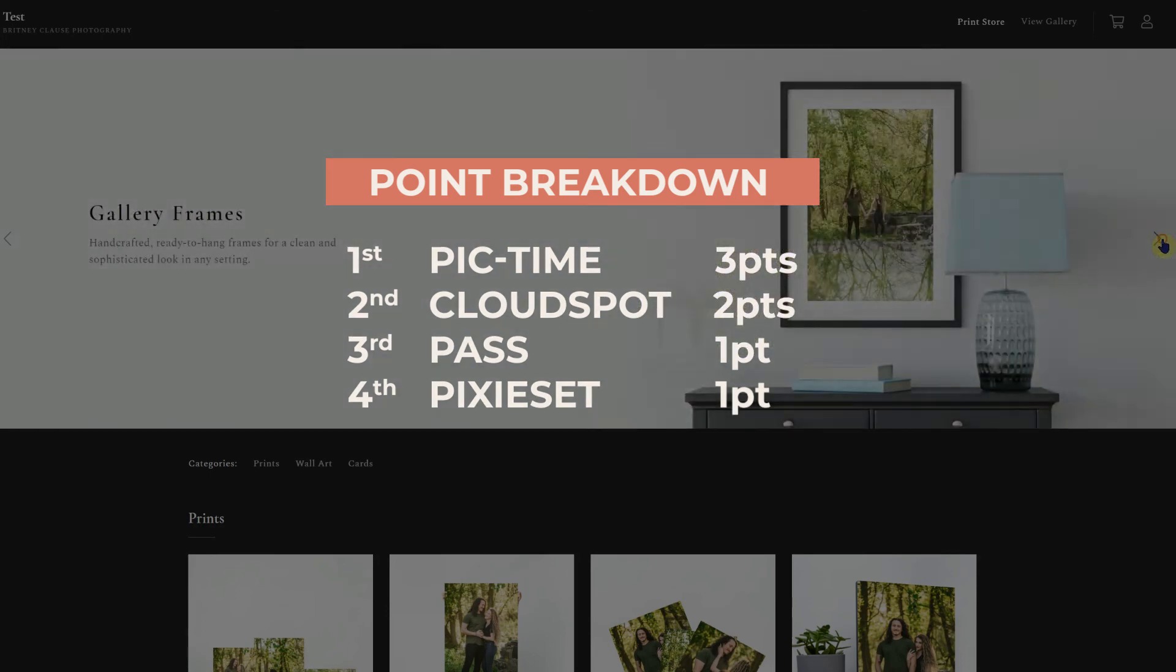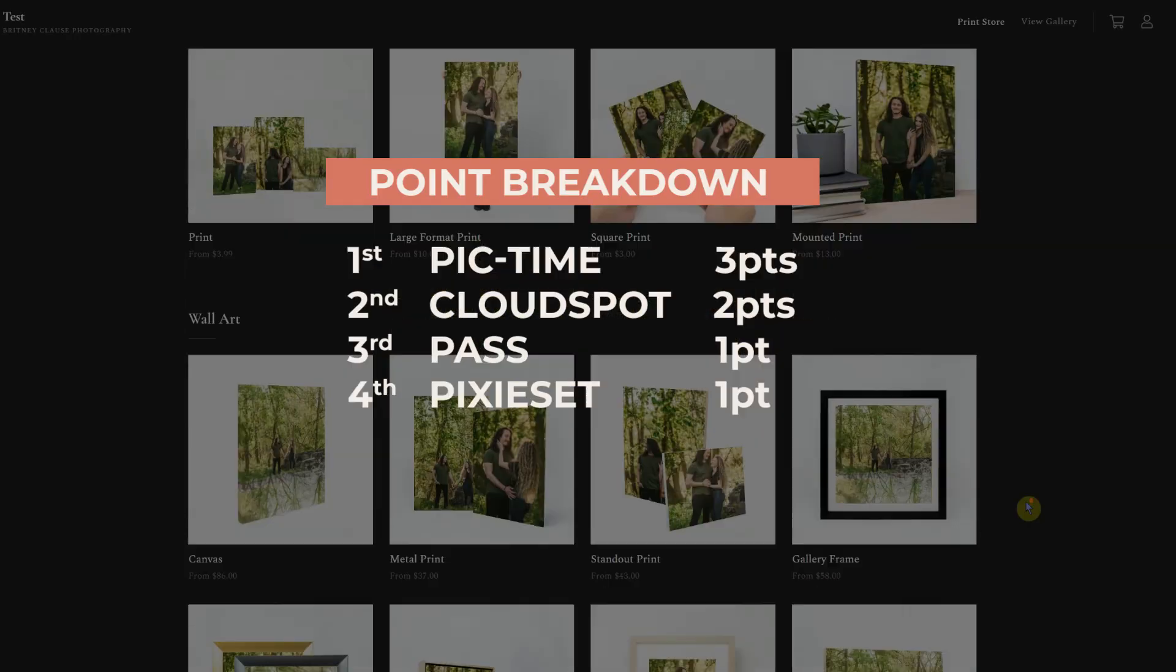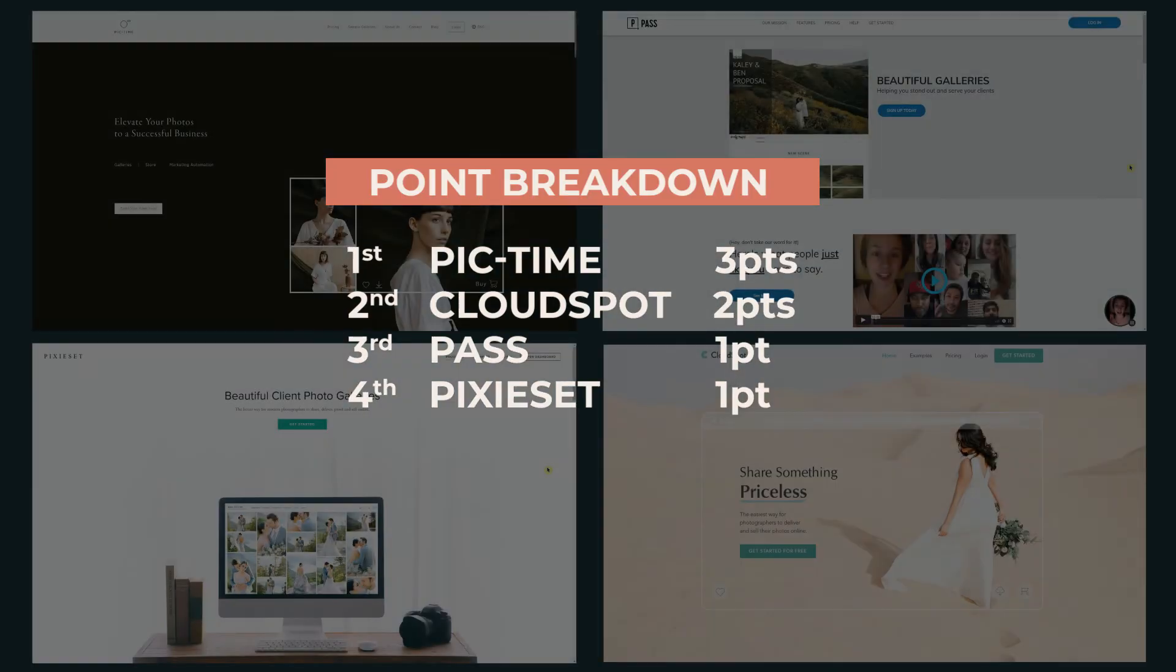So our final, final scores are going to be PixieSet with one, Pass with one, CloudSpot with two, and Picktime with three.